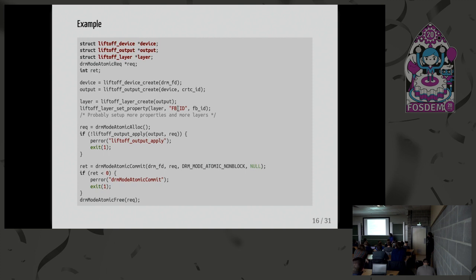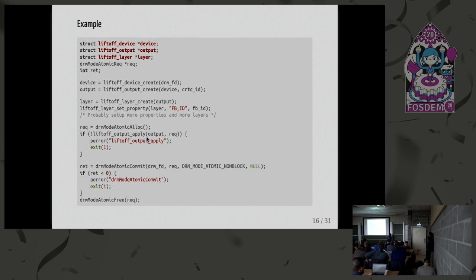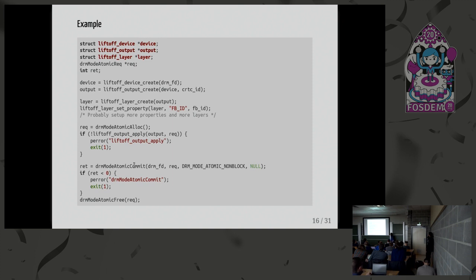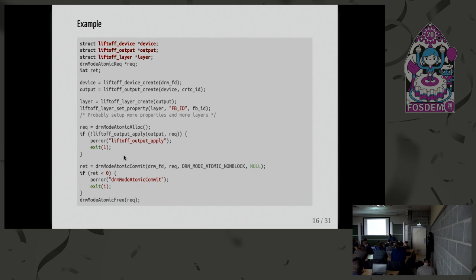A real-world example would set up more layers like this. And then the compositor can just call this function, LibLiftOff output apply. And this will fill an atomic commit with all the planes states. And the compositor can just perform the atomic commit, so send all the properties to the kernel to display a new frame, and that's all. So all the compositor has to do is set up a bunch of layers. And then this is like before, this doesn't change. The compositor was already doing that before.